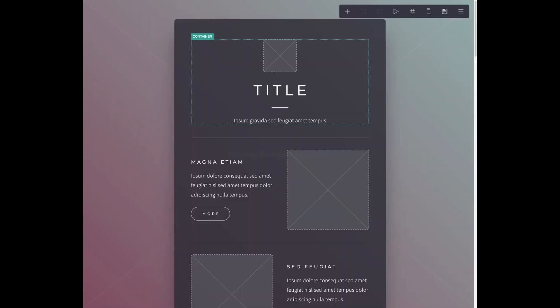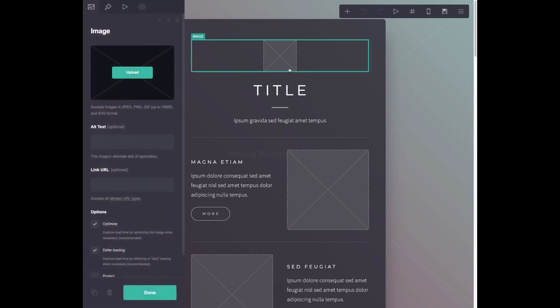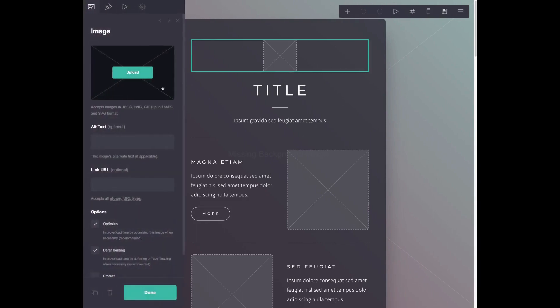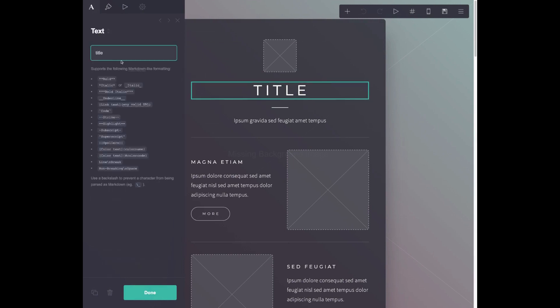So here's what the portfolio creation page looks like after you select a template. Pretty easy to navigate. Anything you click on brings up this side panel over here. So for this image, I just select an image to upload. I can change any of my text here.